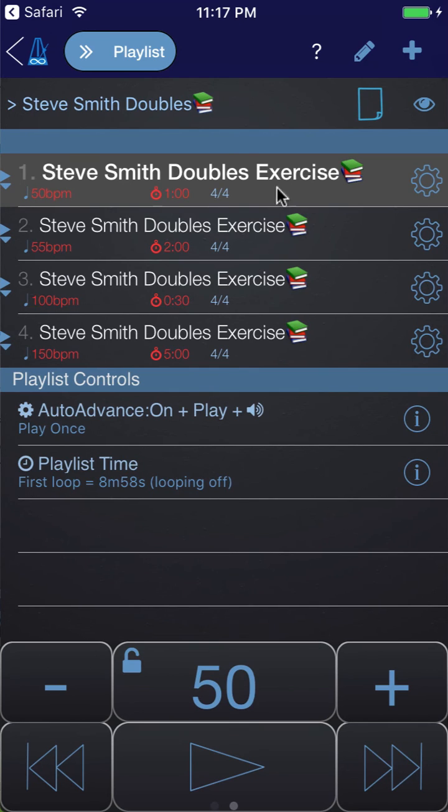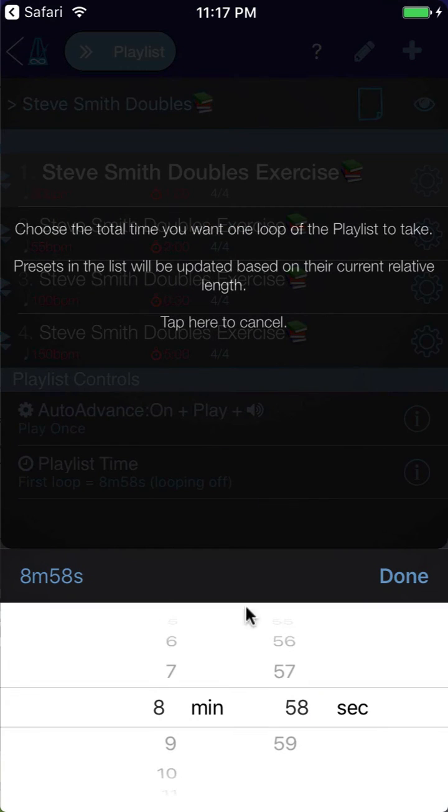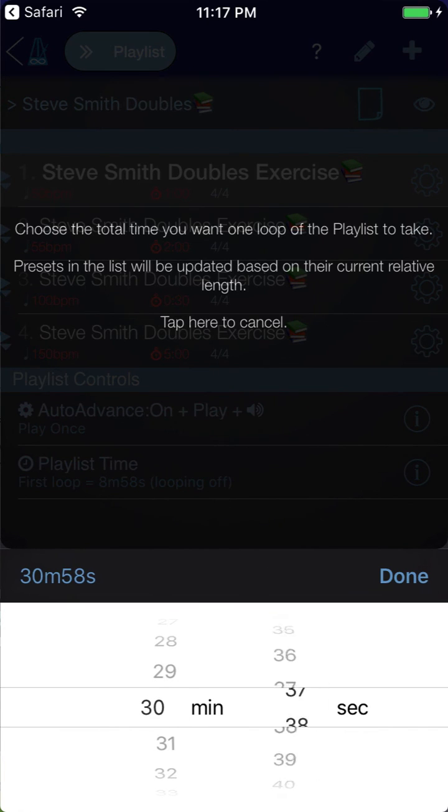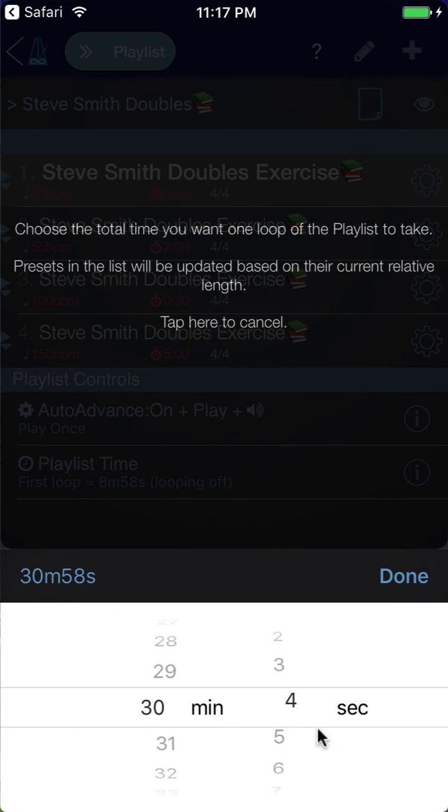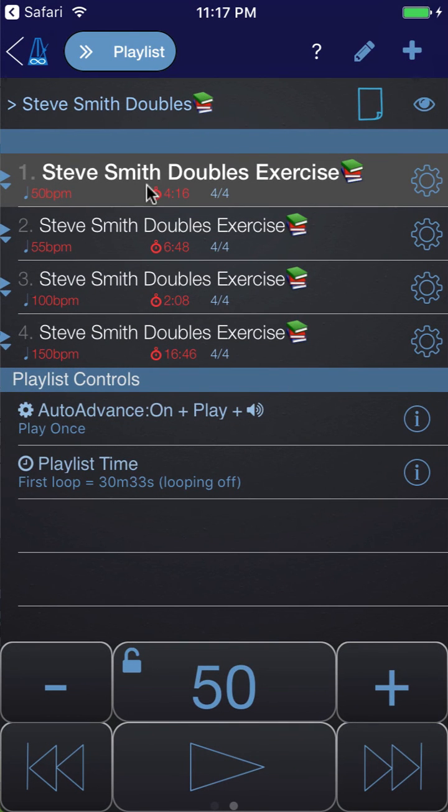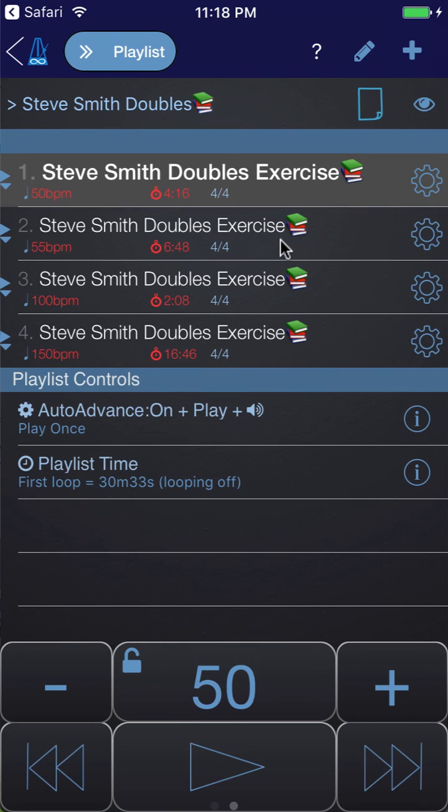You click on the playlist time row and choose set first loop time relative. All that will do is you choose how long you've got to practice, so let's say we've got 30 minutes. When we click done, it increases the time of all these relative to what they were before. We were one minute for this one and it's now four minutes 16. I think we were two minutes for this one, it's now six minutes 48. Basically you're spending relatively the same amount of time as you were before, it's just been increased against those tempos and the whole practice routine is going to take you 30 minutes and 33 seconds.